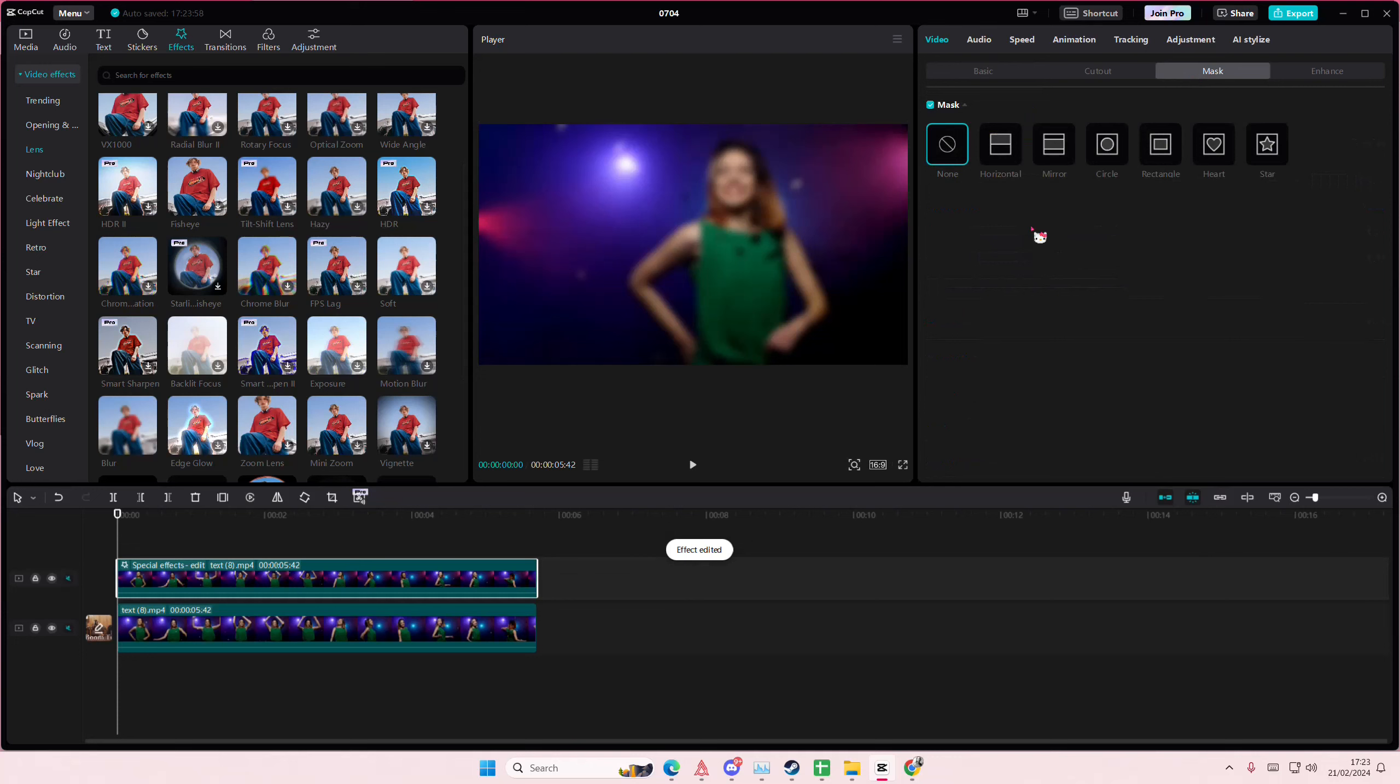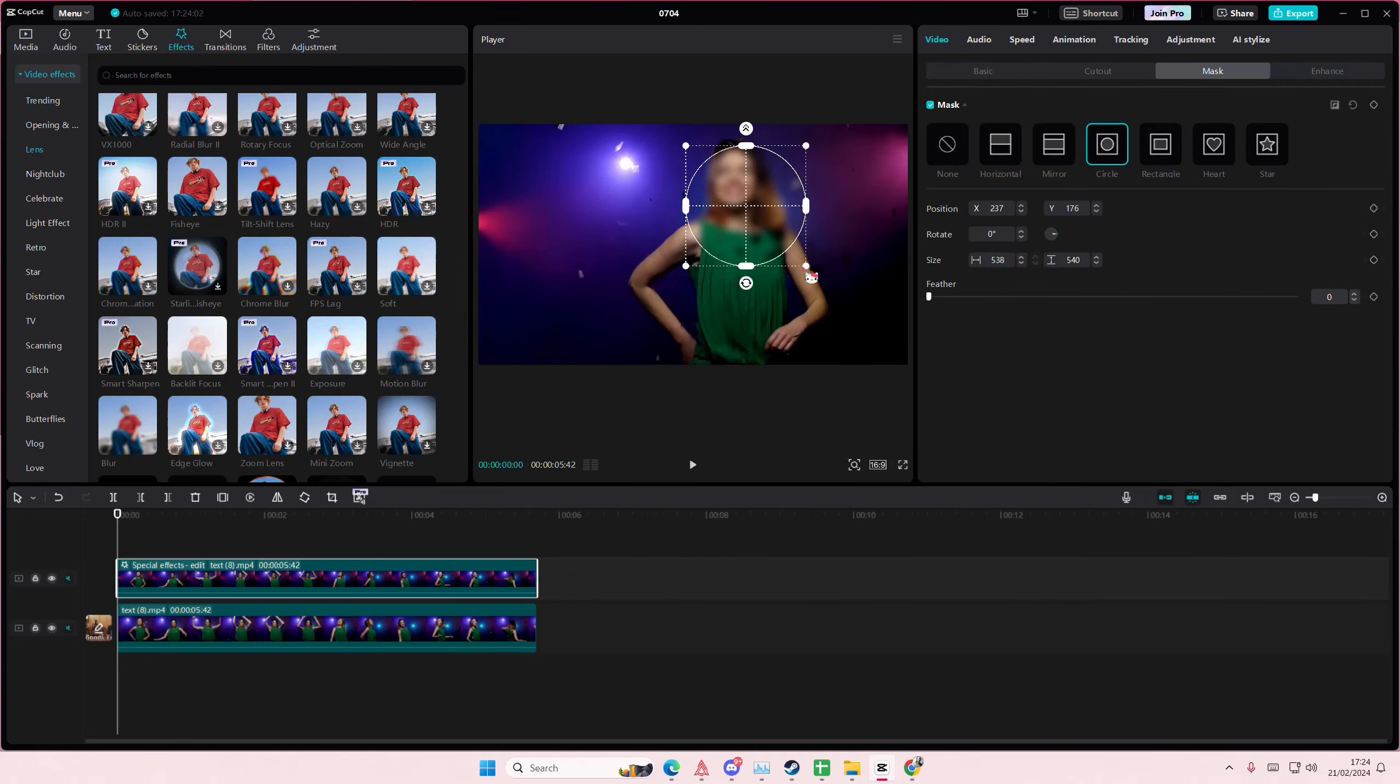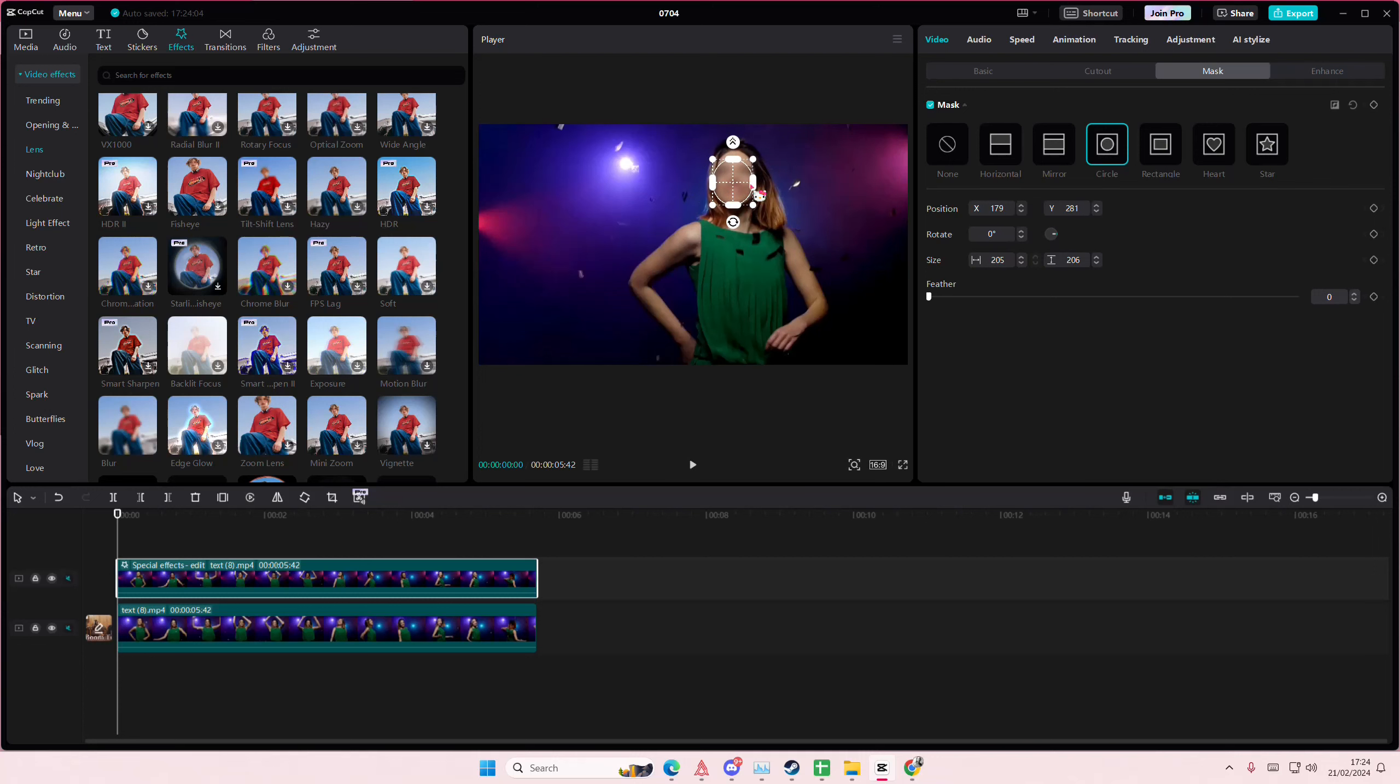Then you're going to select Mask, select the circle, and then kind of blur out their face by adjusting it like so. And I'm just going to feather it out just a little bit.